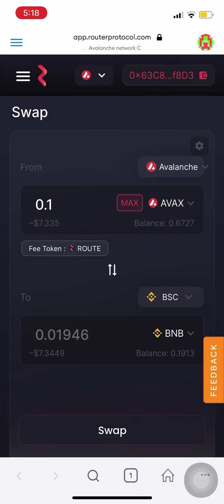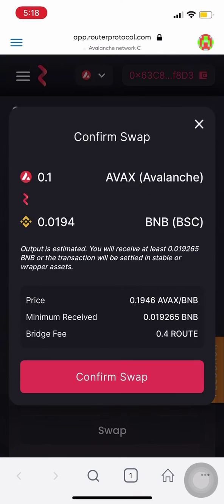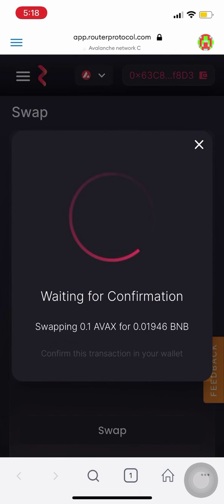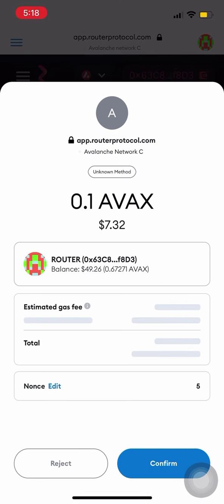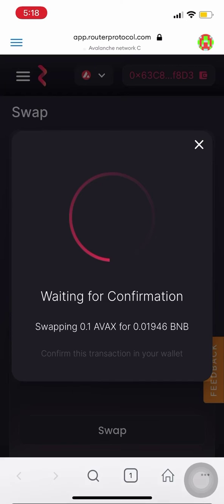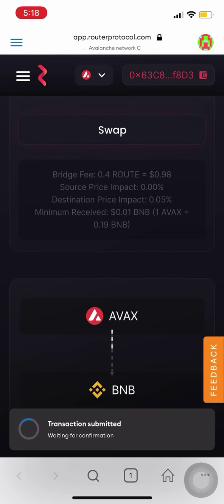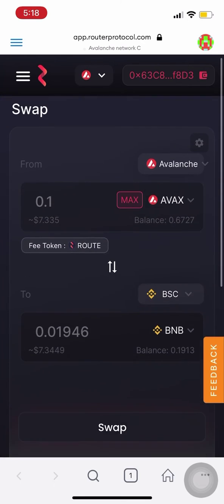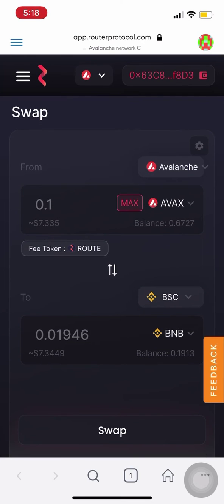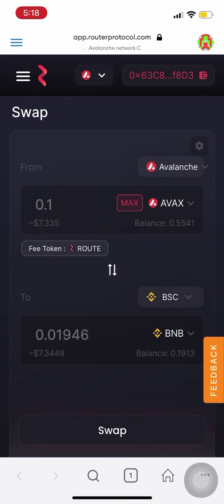So we're swapping 0.1 AVAX for 0.019 BNB. Hit the swap confirm and confirm the gas fee. We should see 0.1 AVAX being deducted — and there you go, 0.1 AVAX is deducted.